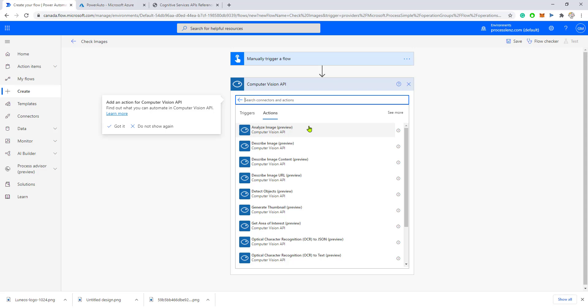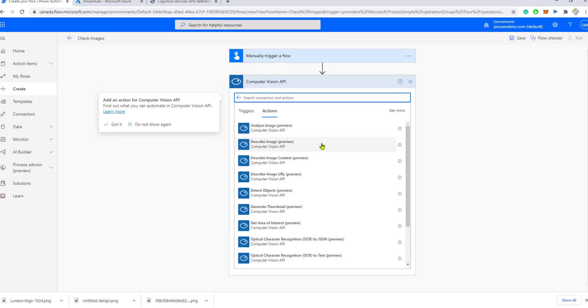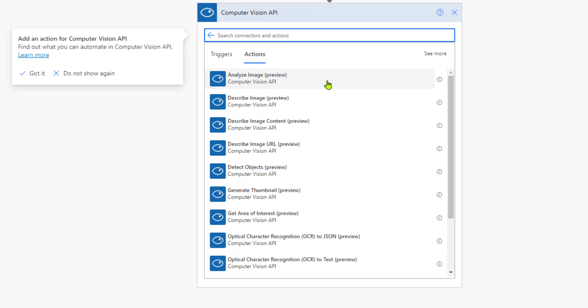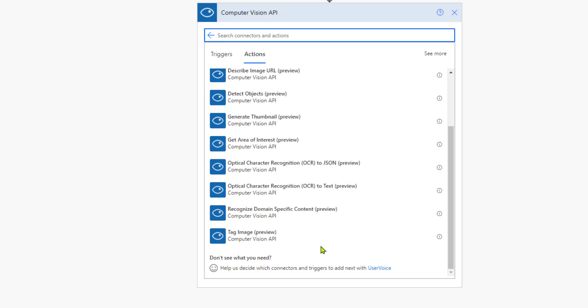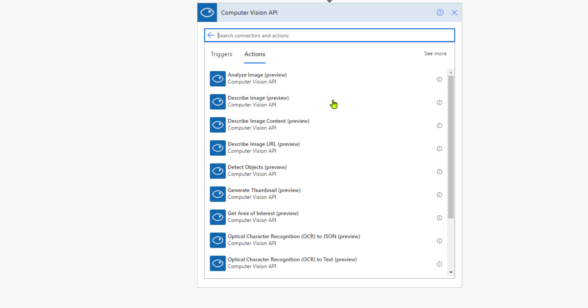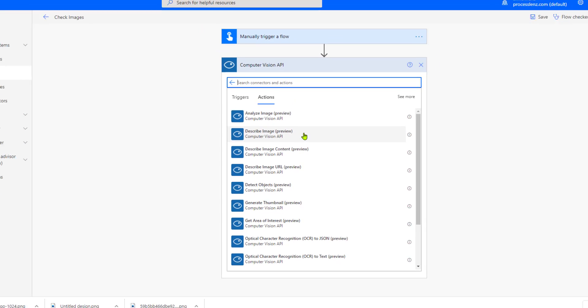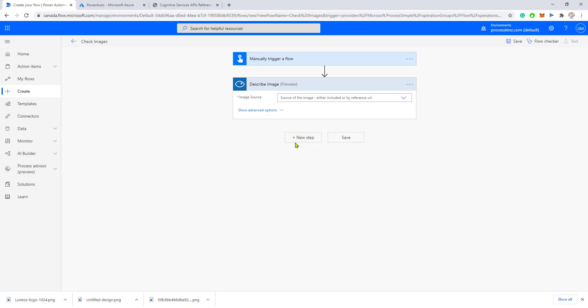You can analyze an image or describe what is inside of the image. Let's maybe try to describe the image, meaning that we are going to submit an image to this service.